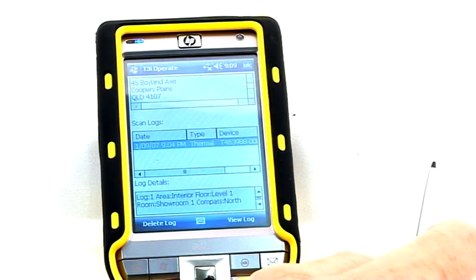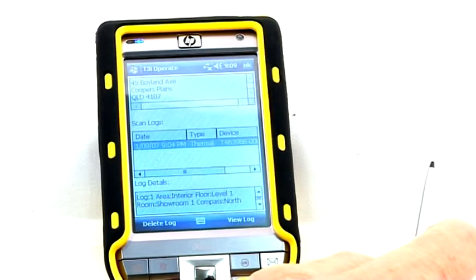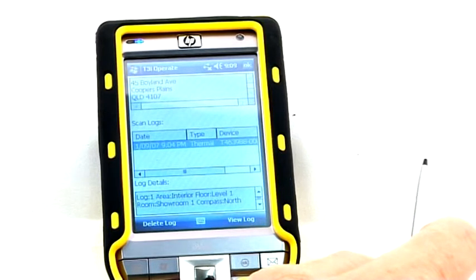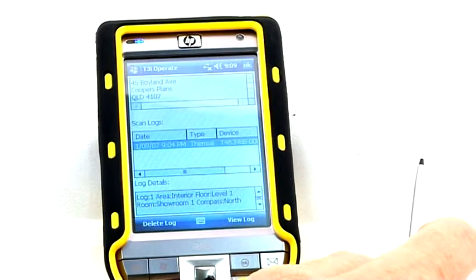The scan logs are listed in the reverse order to which they were taken. That is, the first log taken is at the bottom of the list, and the latest scan log taken is at the top of the list.